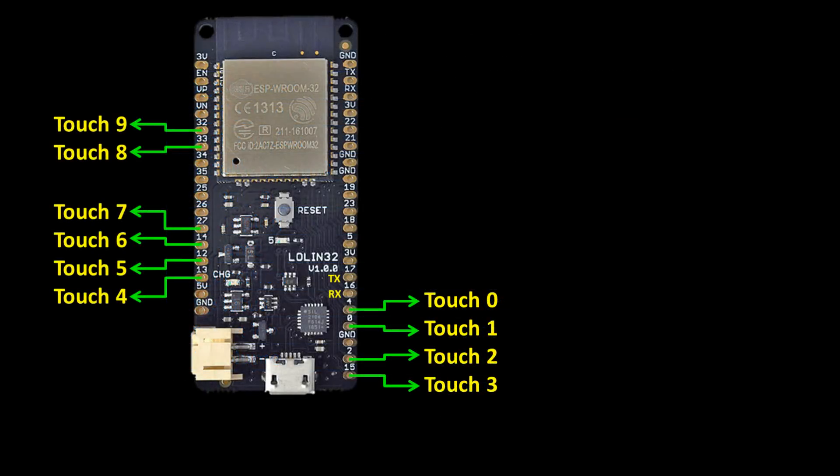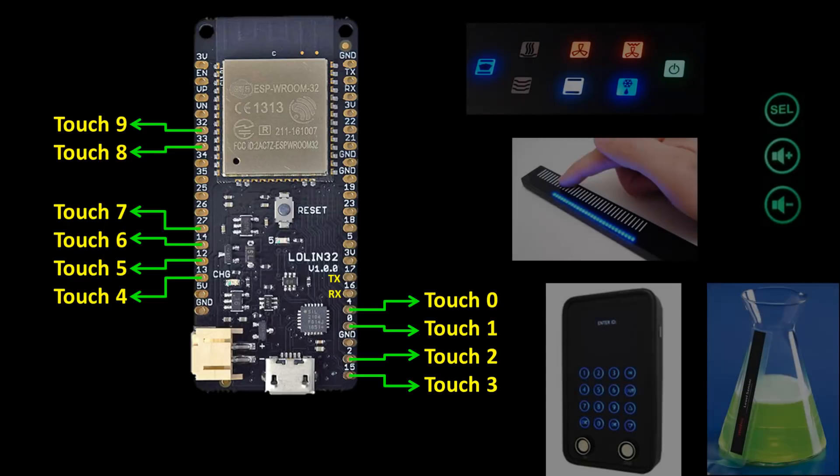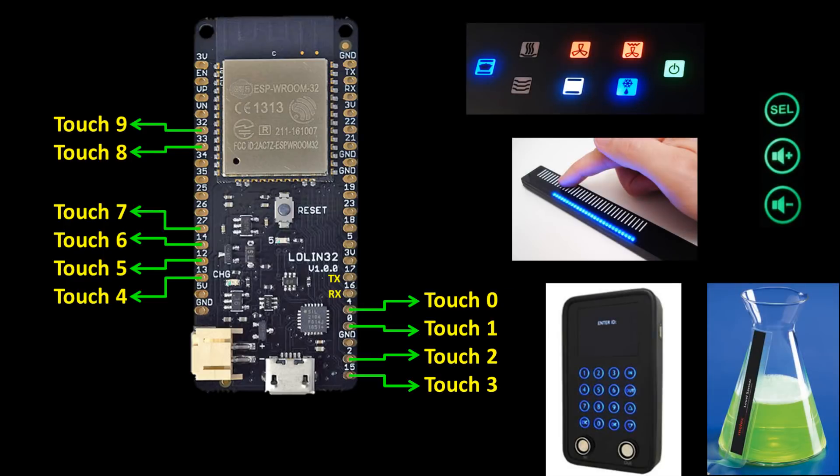The ESP32 has 10 touch sensor pins. They can detect capacitive variations induced by touching or approaching the pads with a finger or other object. With this technology you can create touch buttons, sliders, keypads and even non-contact fluid level sensors.